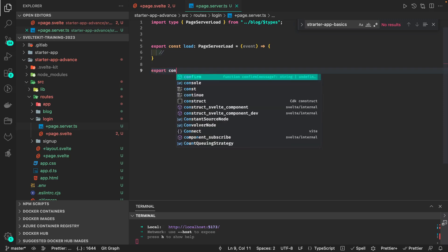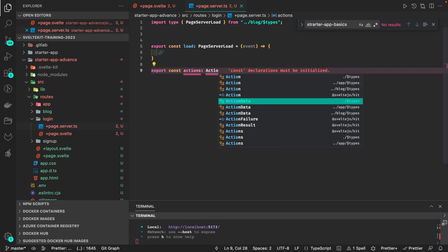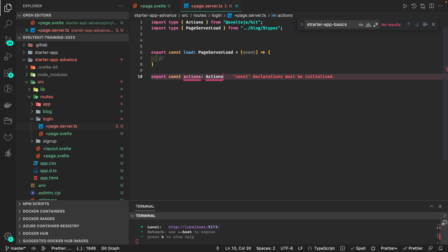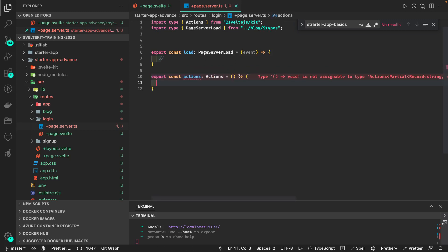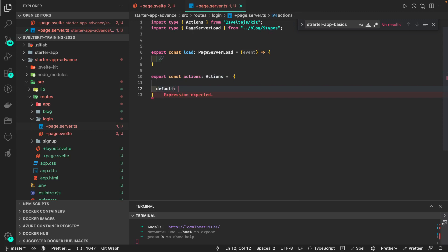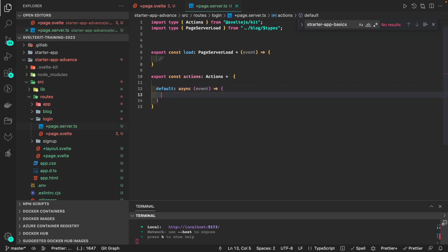We export const actions of type Actions. Form actions is an object, and inside this you add the default action. This is async and takes the event object as an argument, and you write your code to access the form data and validate if the email and password are correct or not.